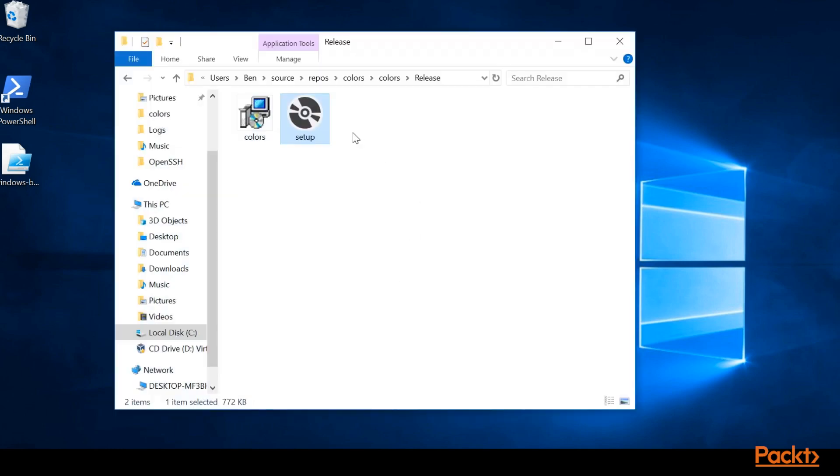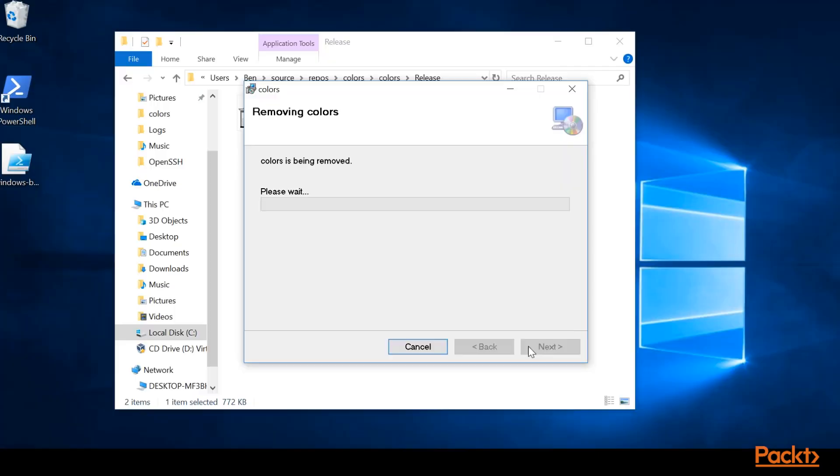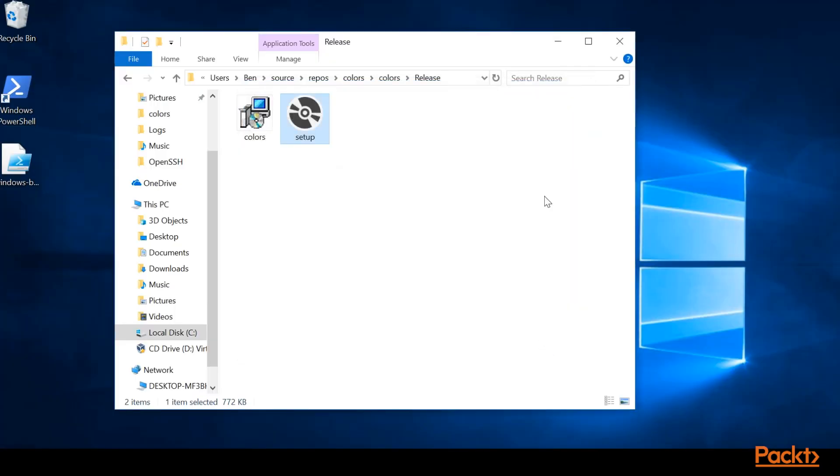So let's go ahead and uninstall it now. So if we click the installer one more time and we select remove colors, we'll have successfully uninstalled it. So with that, we've successfully learned how to install and uninstall our project, built a Windows installer, and also built a Qt project ready for release.